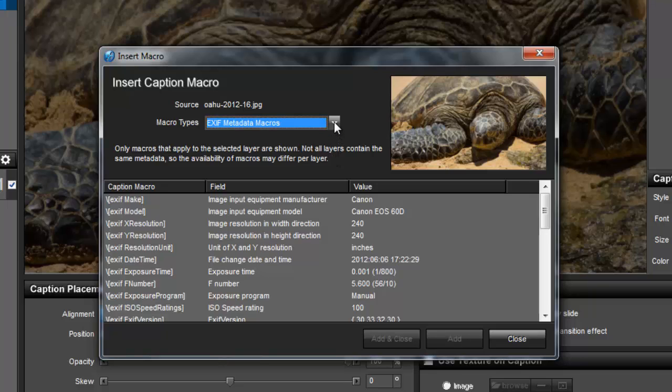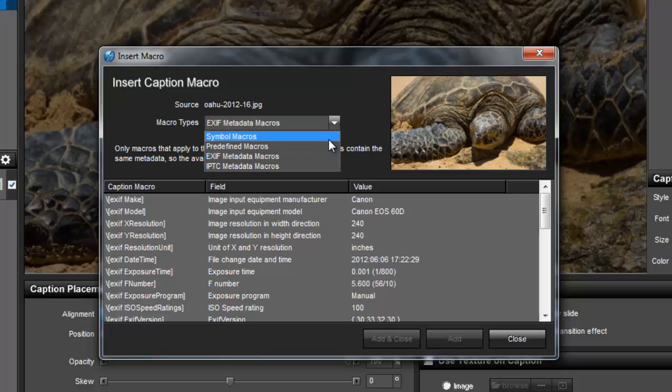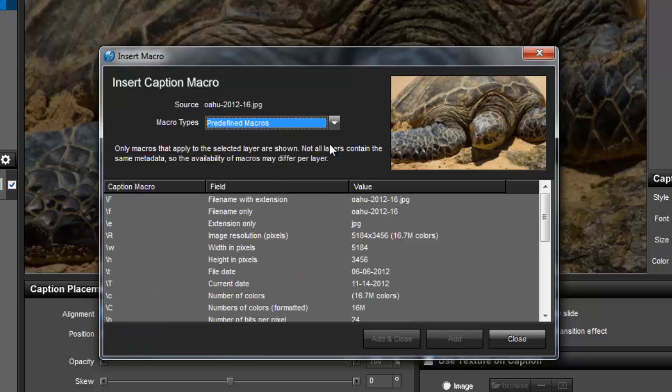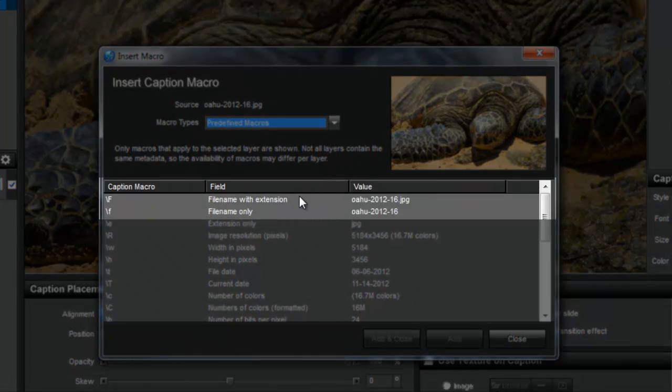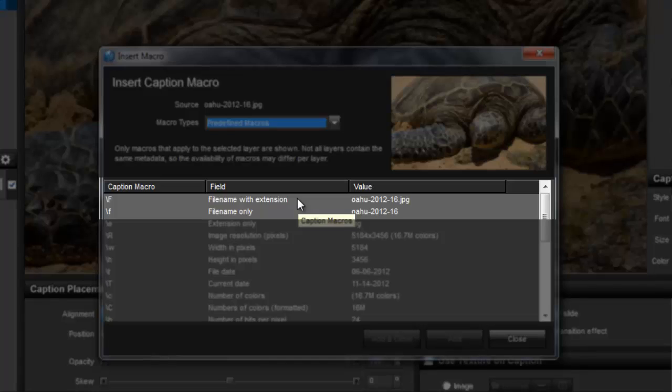Let's go back to the predefined macros and then choose and insert the most commonly used macro, the file name. As you can see, there are two file name options, one with the file extension and one without.